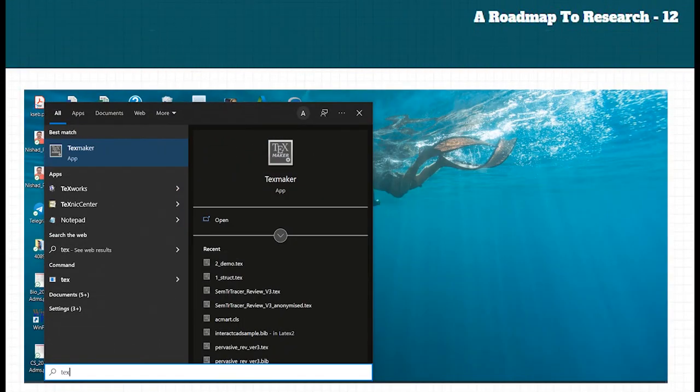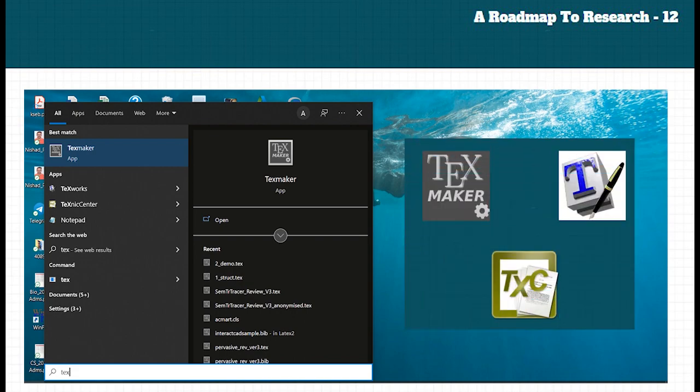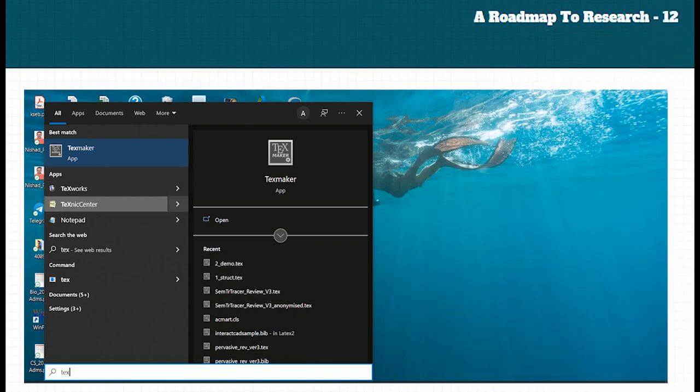We have a LaTeX editor here. The available LaTeX editors are TeXmaker, TeXstudio, MikTeX, TeXnicCenter, and TeXworks. TeXworks is a very popular LaTeX editor. In this machine, we have installed two editors: TeXworks and TeXnics.